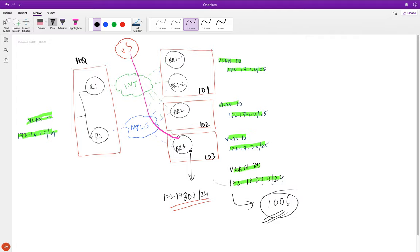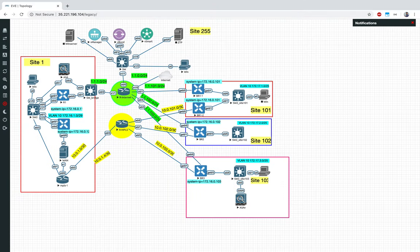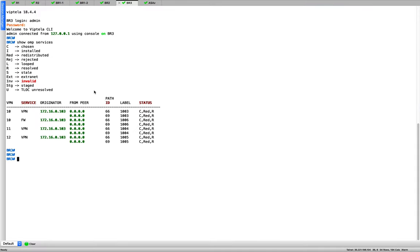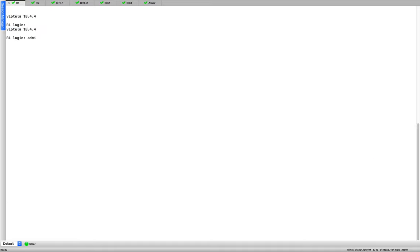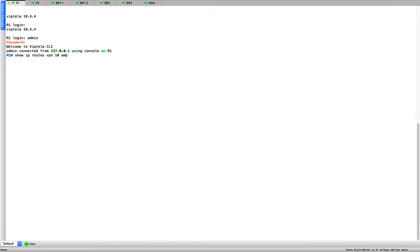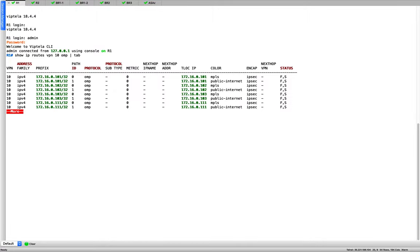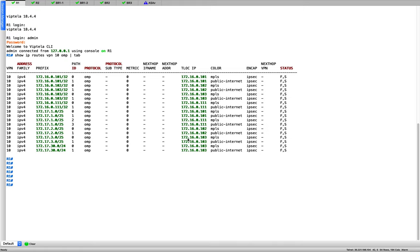This is the initial state before we configure any policies. Now what we'll do is configure a central control policy. The reason is we need vSmart to know how to deal with the service routes — specifically we want it to tag all OMP routes for VPN 10 with the firewall service label.